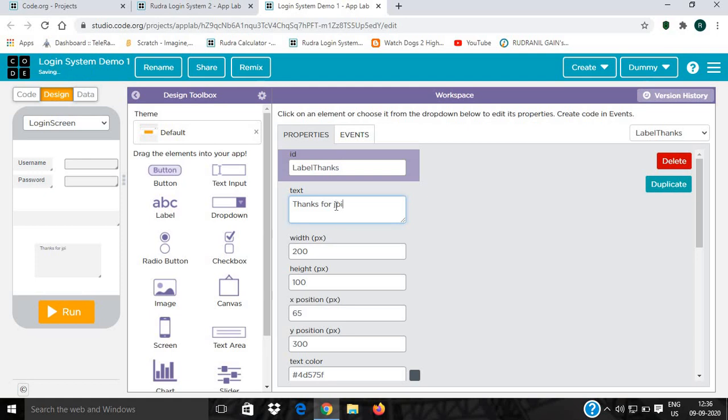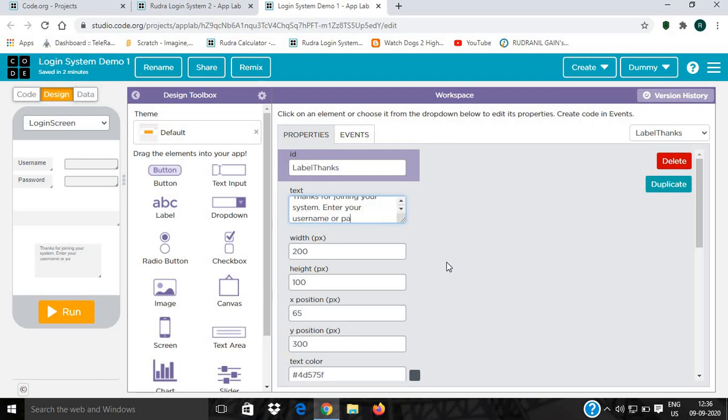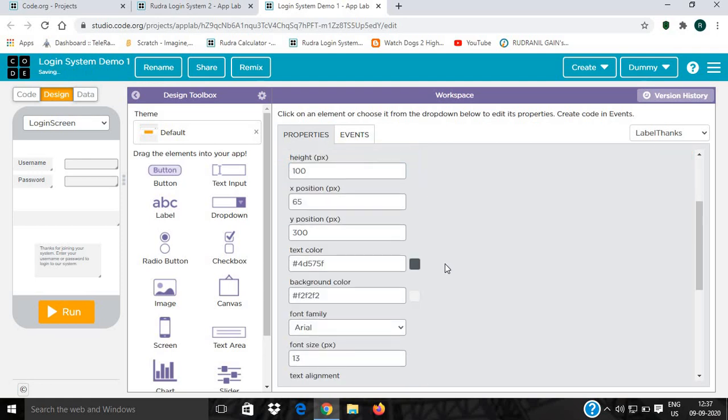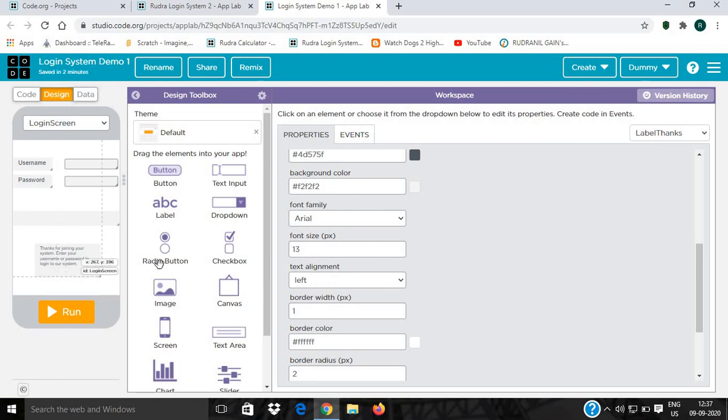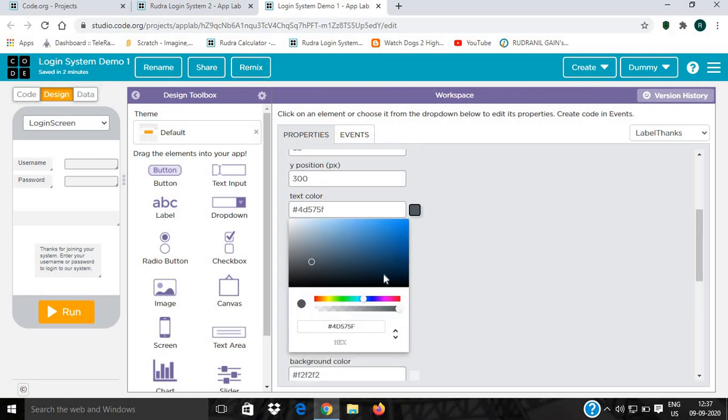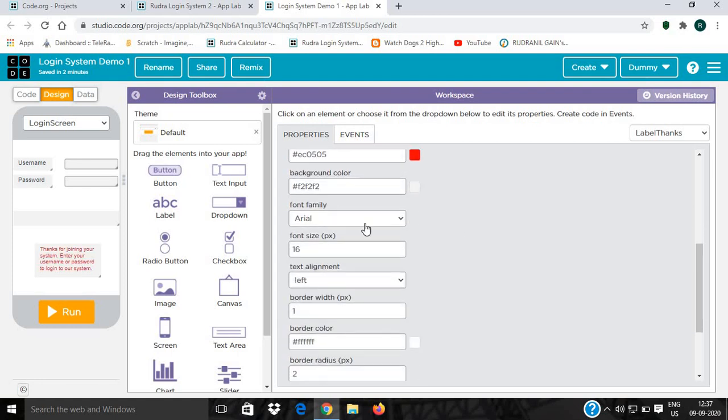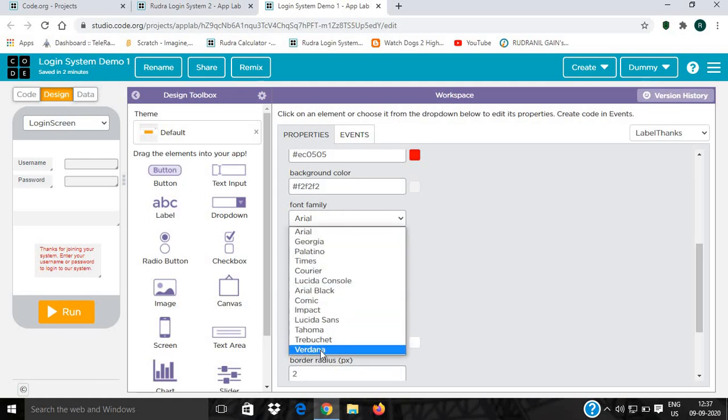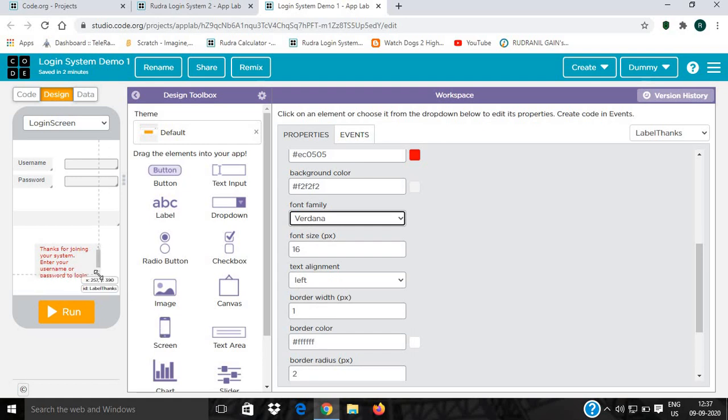Name it label_thanks and give the text: thanks for joining our system, enter your name and password to login. Then we'll increase the font size to 16, give the color red, and change the font family from Arial to Verdana.